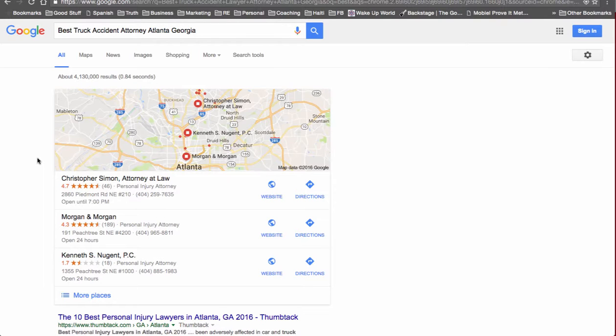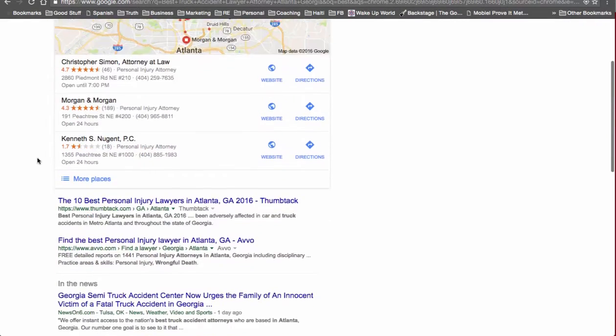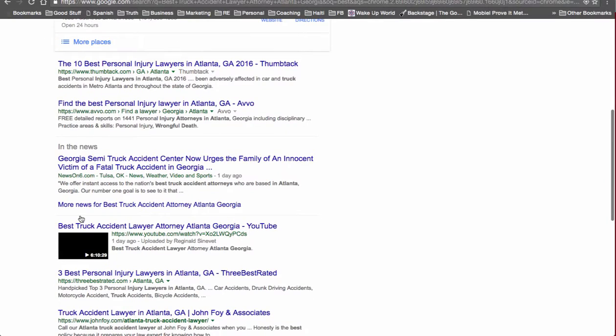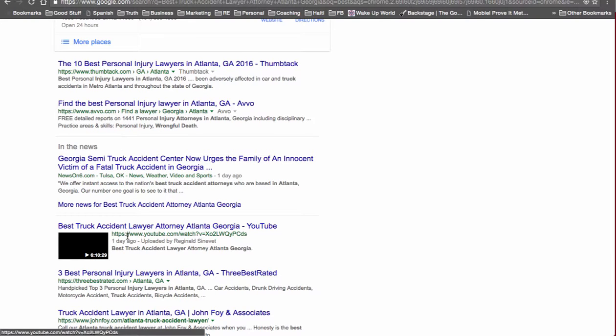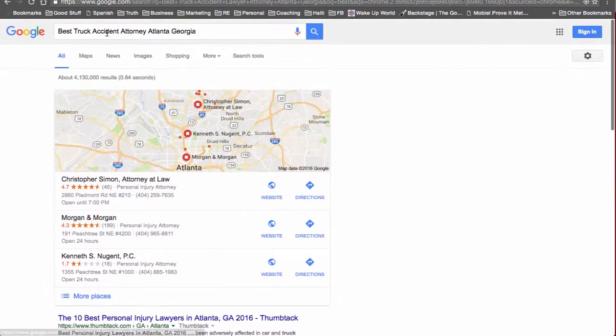So Best Truck Accident Attorney Atlanta Georgia. Yep, we're on the first page, we're number four in the listings.